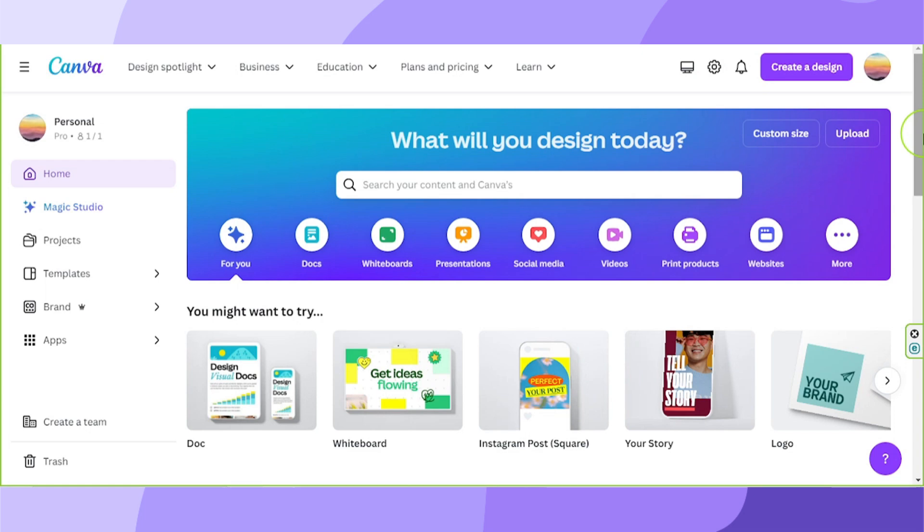Hello, everyone. Thanks so much for checking out our video. Today, we're going to learn how to print a business card in Canva.